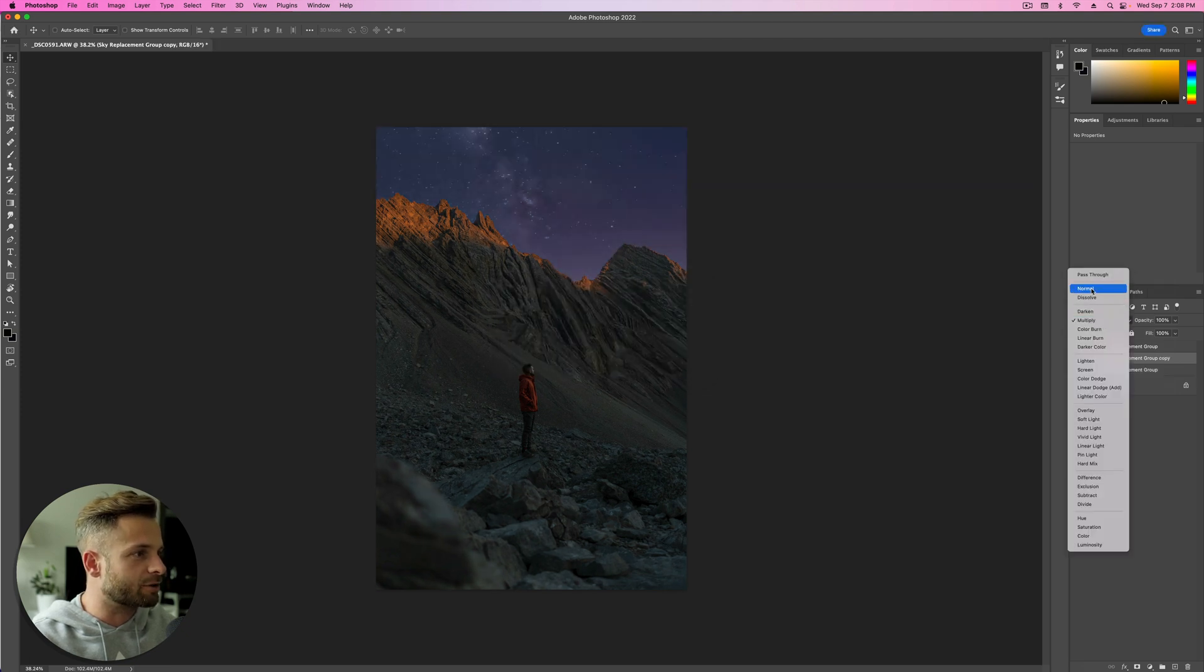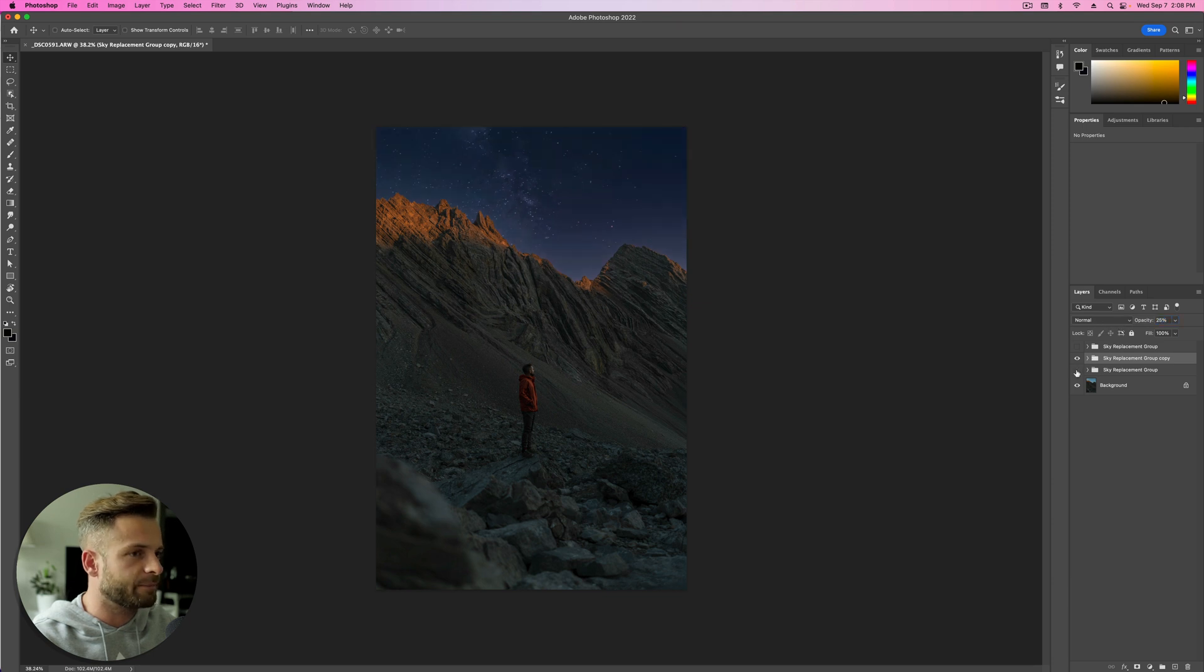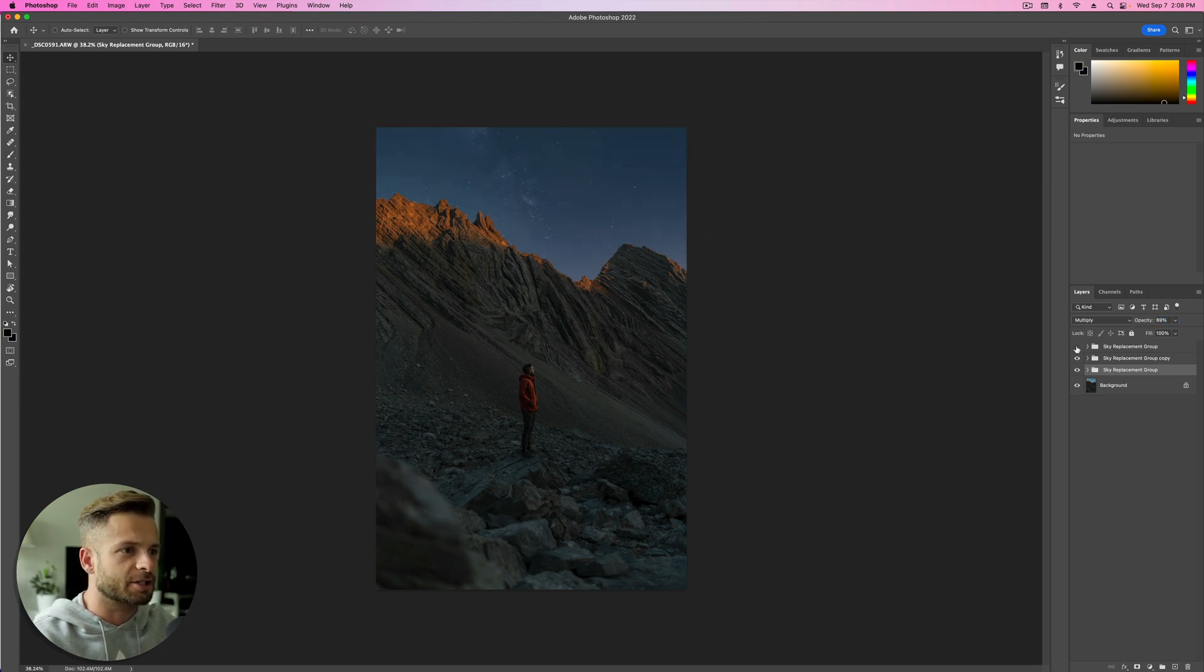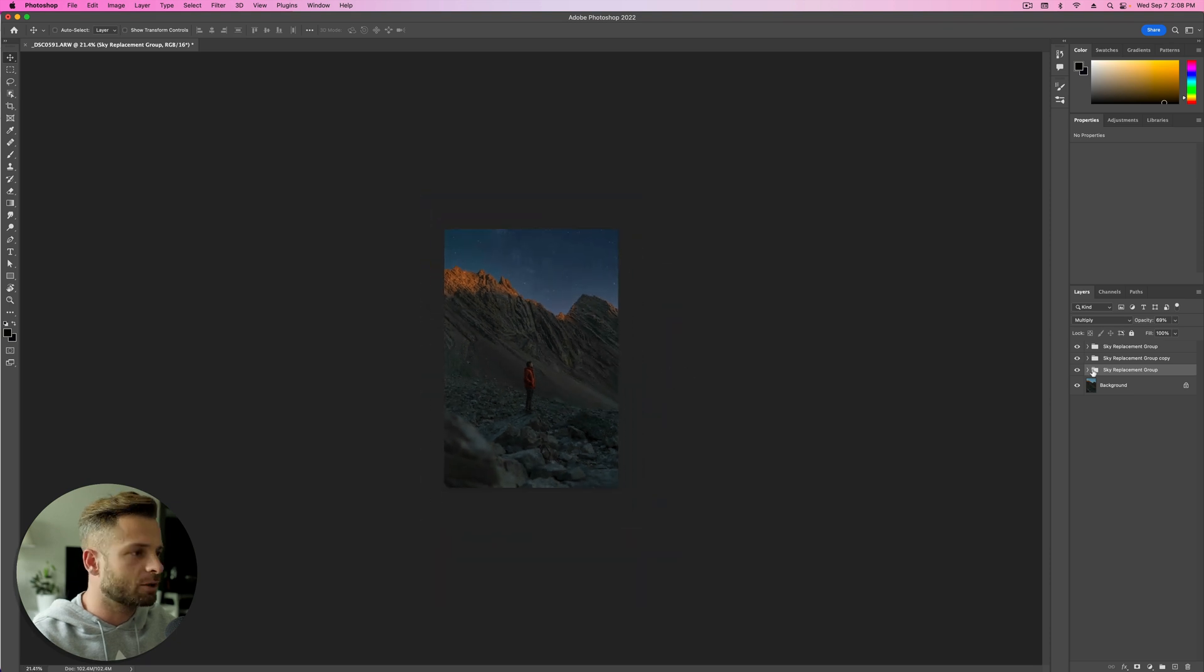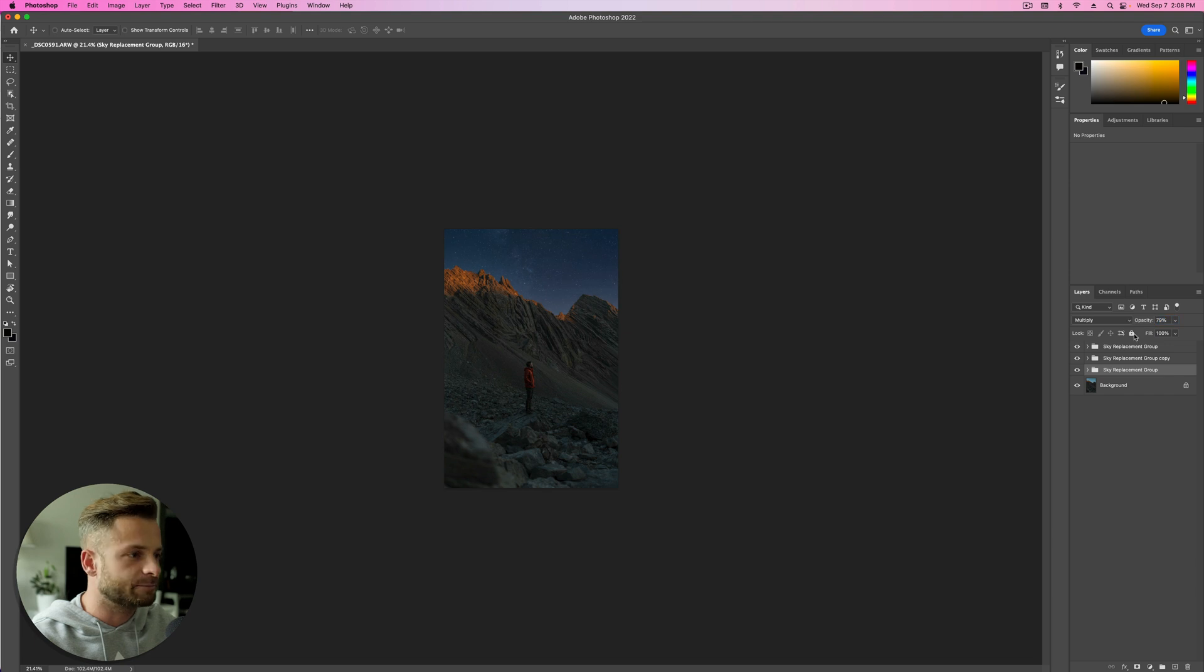Okay, so this one I'm going to set to normal. I'm going to take my opacity way down, somewhere around there. This one's set to multiply. And I take the opacity down on that too. And then this one has the additional stars. Cool. So now I can just play around with a combination of these to see what feels best.